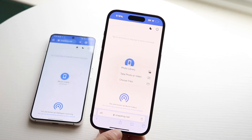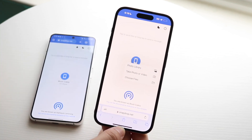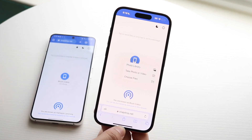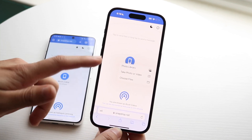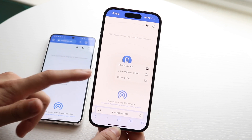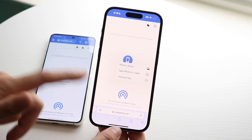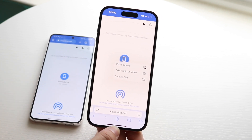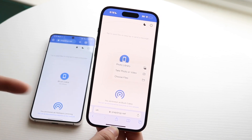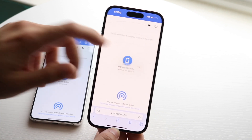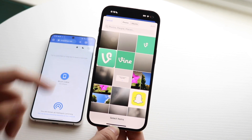Here you can click on your phone and you have a few different options. You can either choose your photo library, you can take a photo or a video, or you can choose files. In the photo library, it'll allow you to basically send a photo.